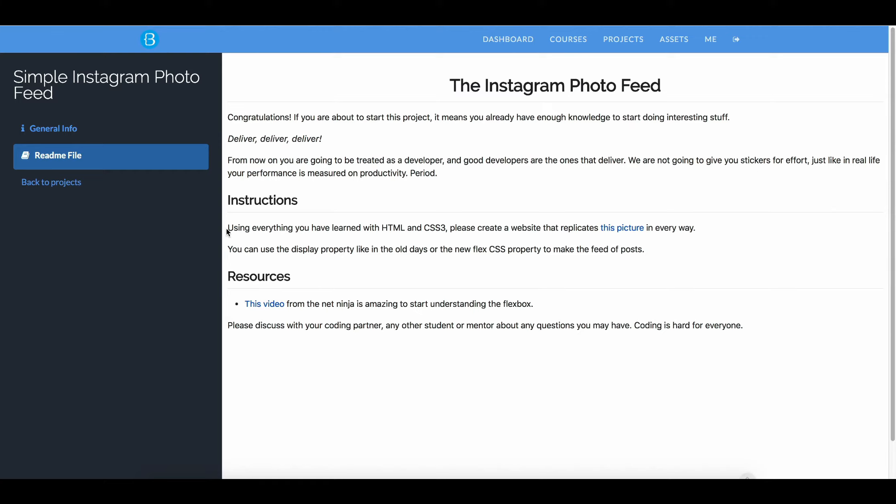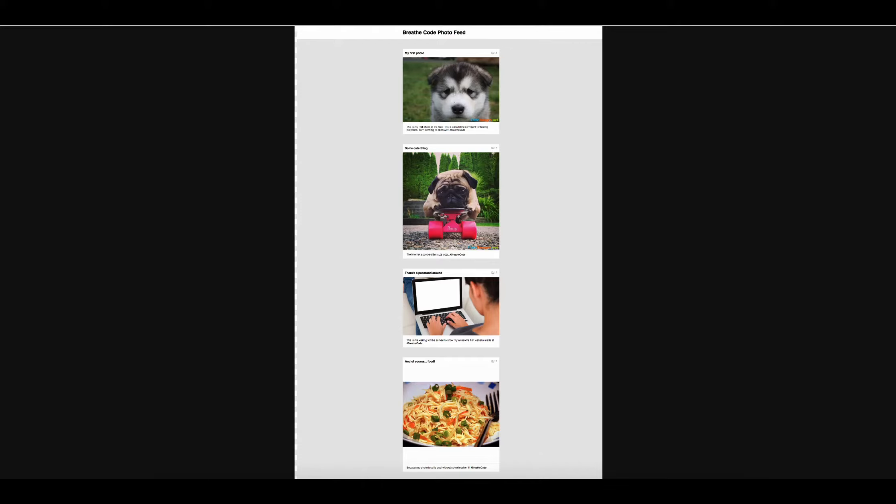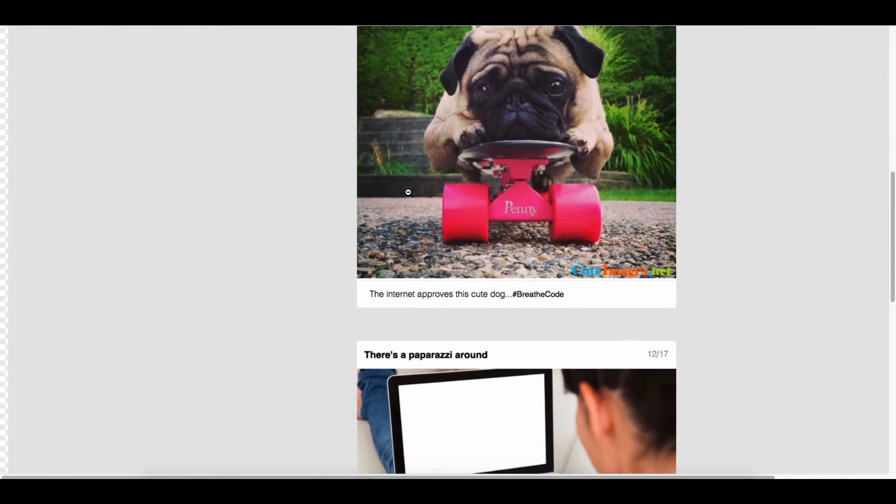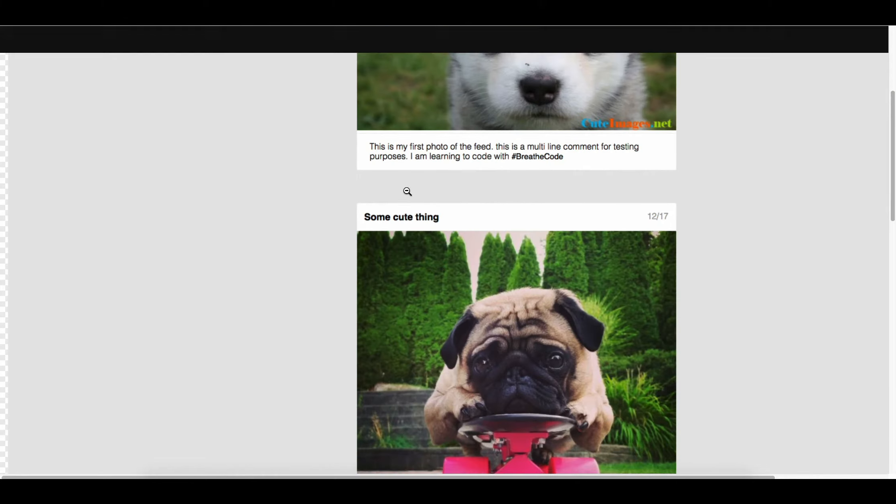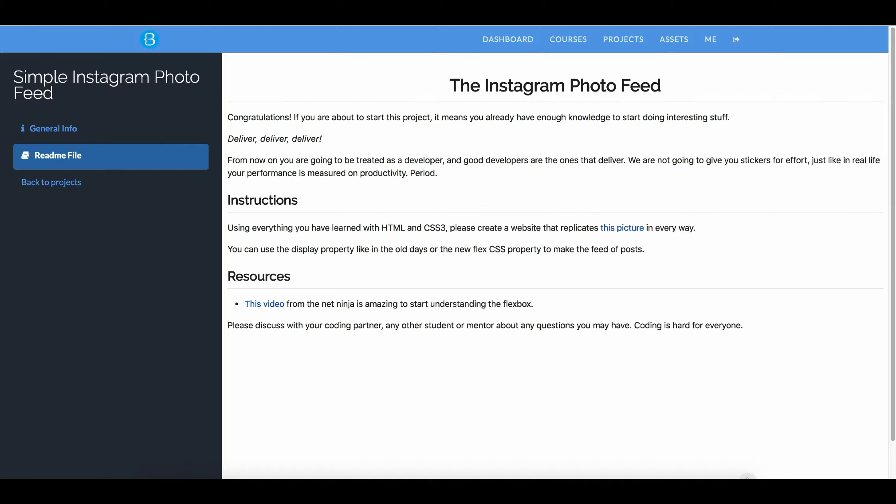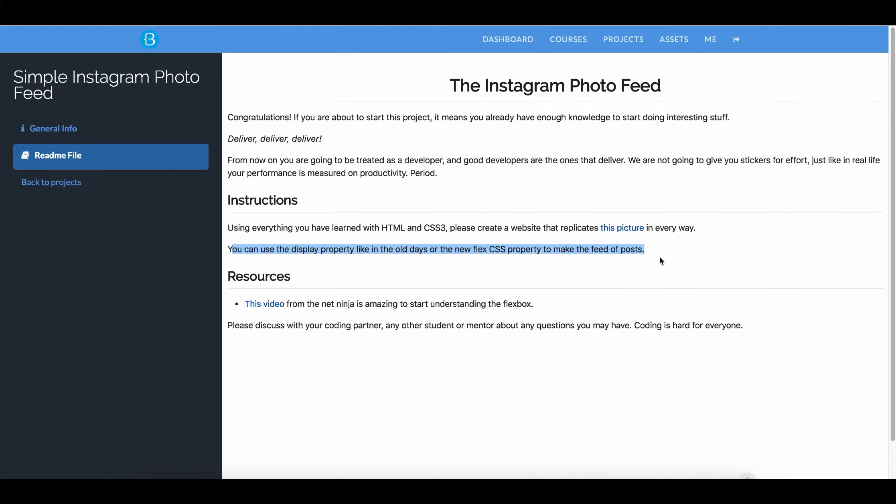Instructions. Using everything you have learned with HTML and CSS3, please create a website that replicates this picture. Let's open the picture. So this is what we need to do. It's a bunch of posts with images, just like Instagram, it's a minified version of Instagram. You can use the display property like in the old days or the new FlexCSS properties to make the feed of posts.